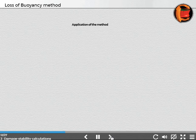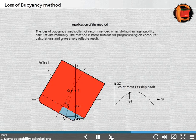Application of the method. The loss of buoyancy method is not recommended when doing damage stability calculations manually. The method is more suitable for programming and computer calculations.